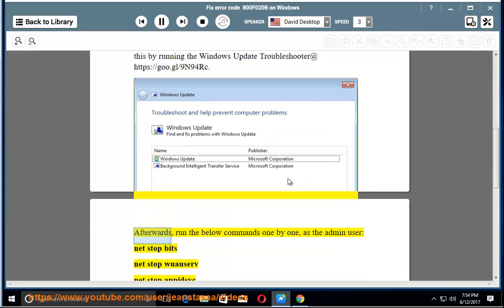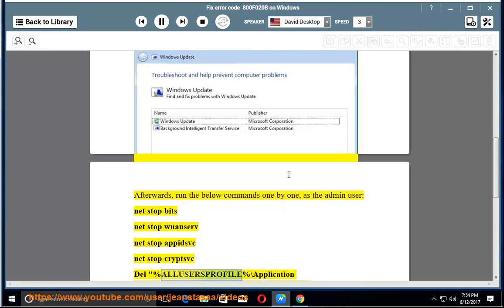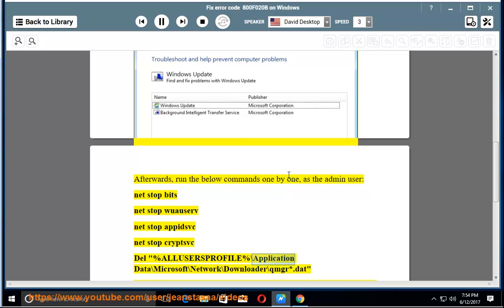Afterwards, run the below commands one by one as the admin user: net stop bits, net stop wuauserv, net stop appidsvc, net stop cryptsvc, del %ALLUSERPROFILE%\Application Data\Microsoft\Network\Downloader\qmgr*.dat